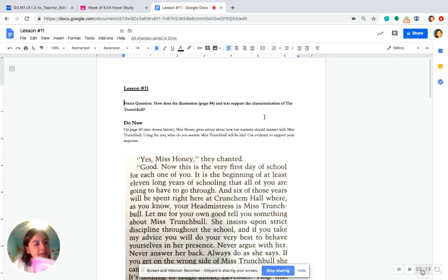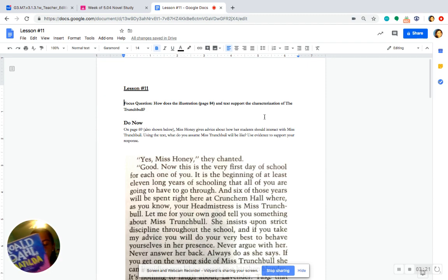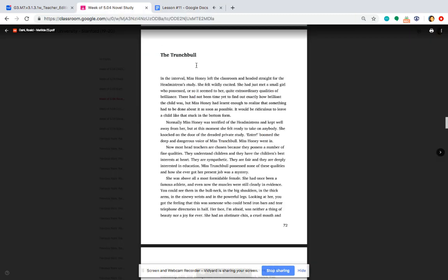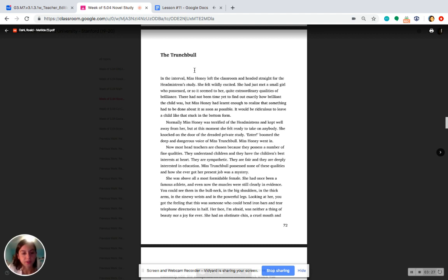So, let's go ahead and find out. If you are reading in your book, you're turning to page 82, and we're going to follow along right here. Miss Trunchbull.